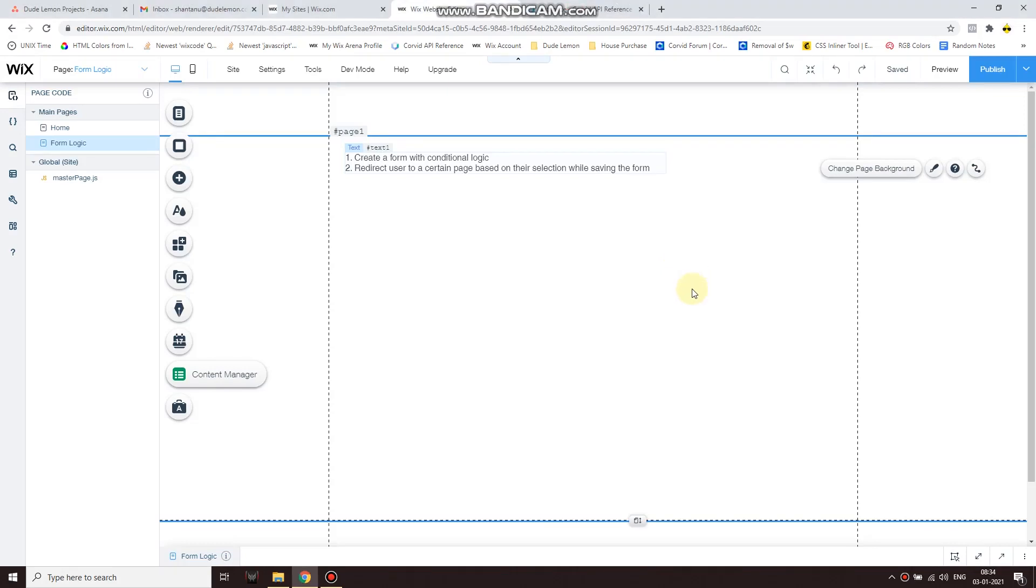Hello guys, in this video I'm going to show you how you can create a form with conditional logic. Based on the user selection, you can redirect them to either one page or another page. Now user redirection is just an option - you can take other actions as well in place of redirecting a user to a page.